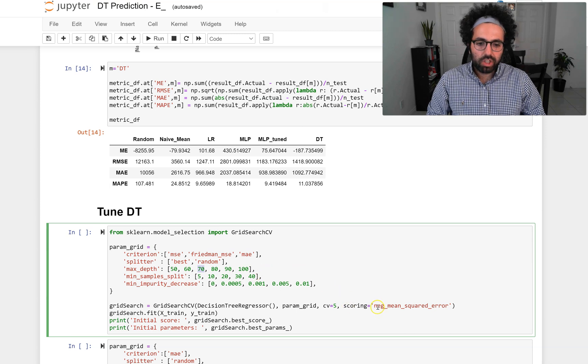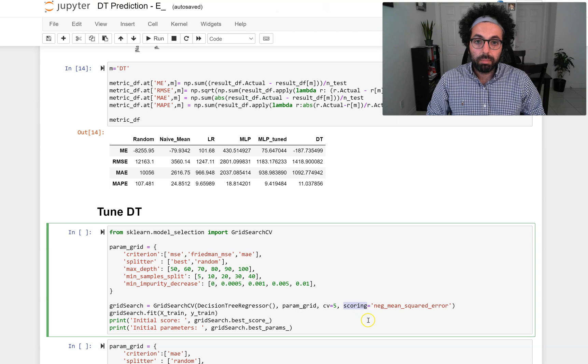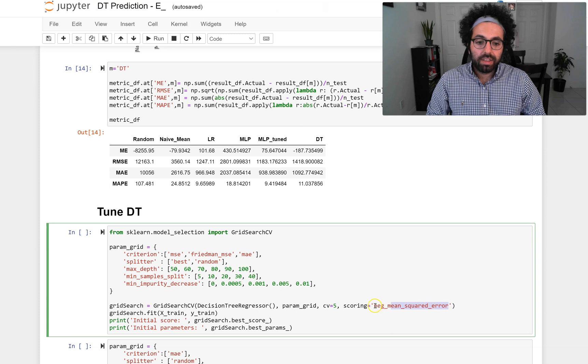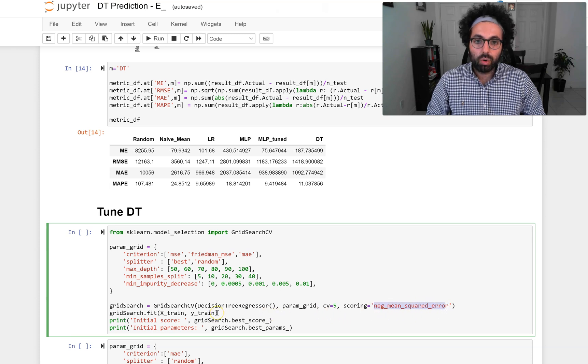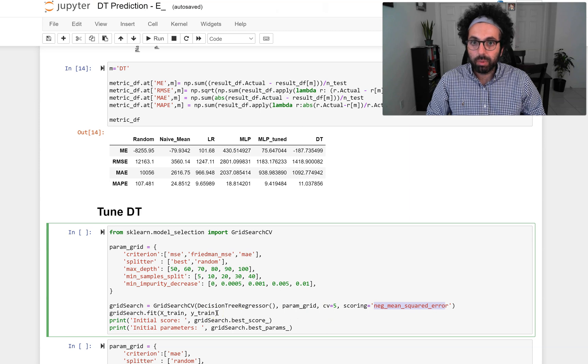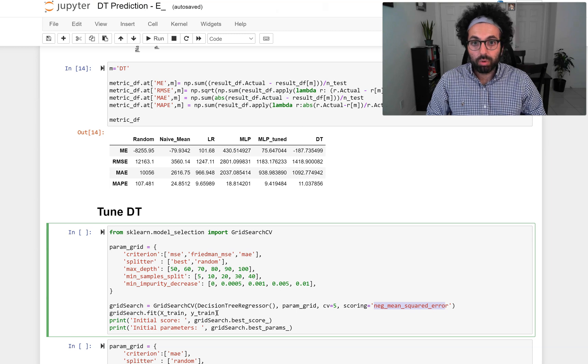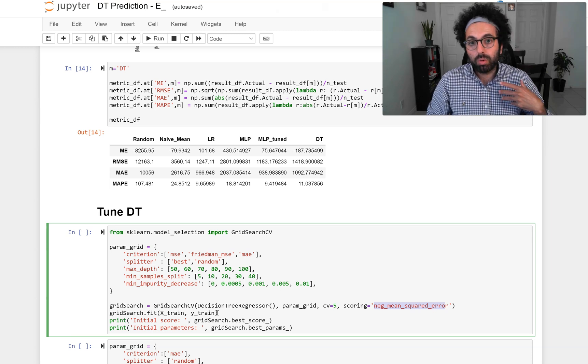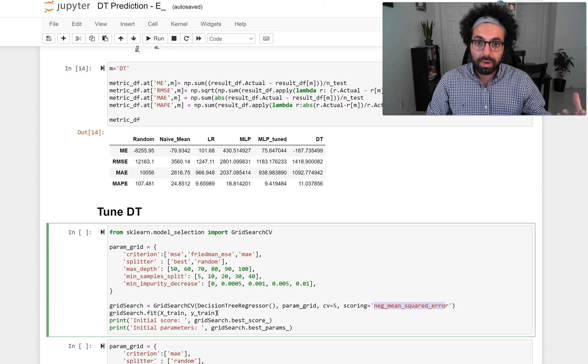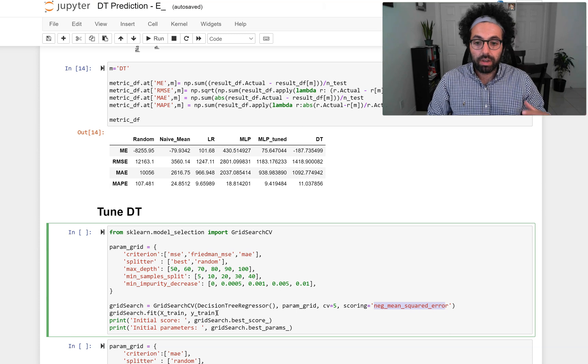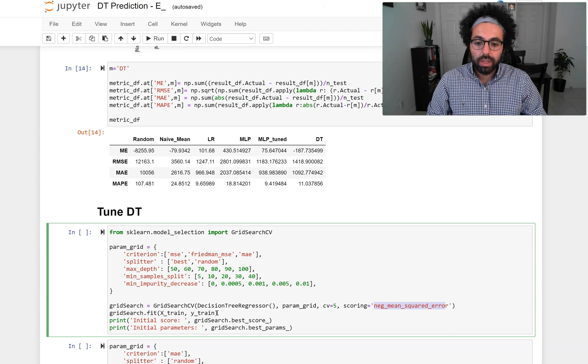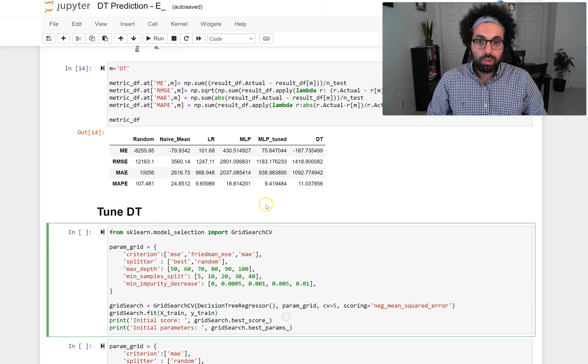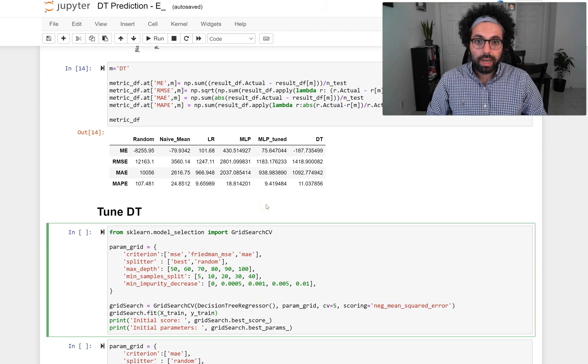Pay attention that I want to do my scoring based on the mean squared error or RMSE. This is negative mean squared error because GridSearch only maximizes the value, and we know that for RMSE we want the minimum possible RMSE. When you negate it, now you can maximize this value. So we just go ahead and run it and see what's going to be the result.